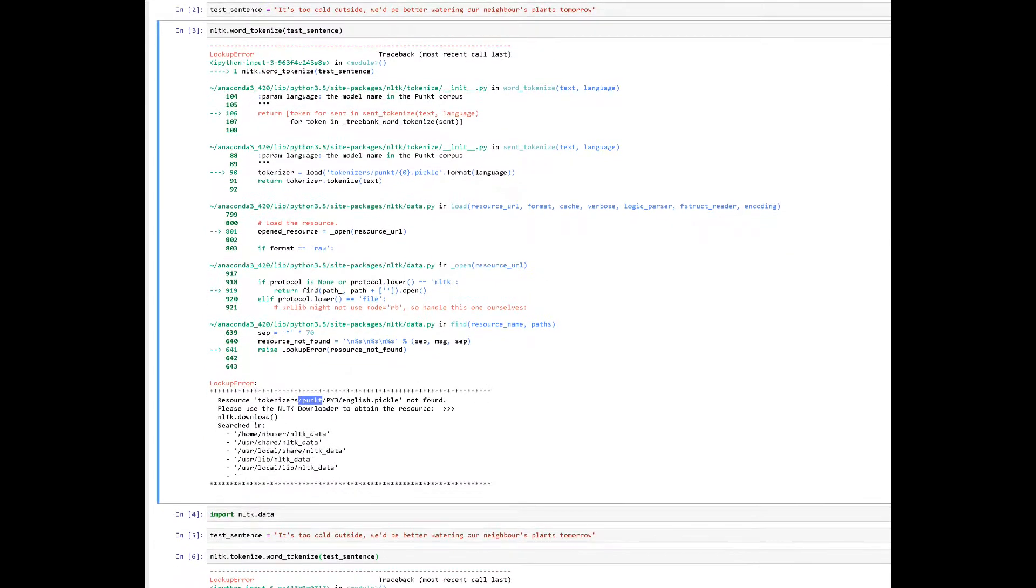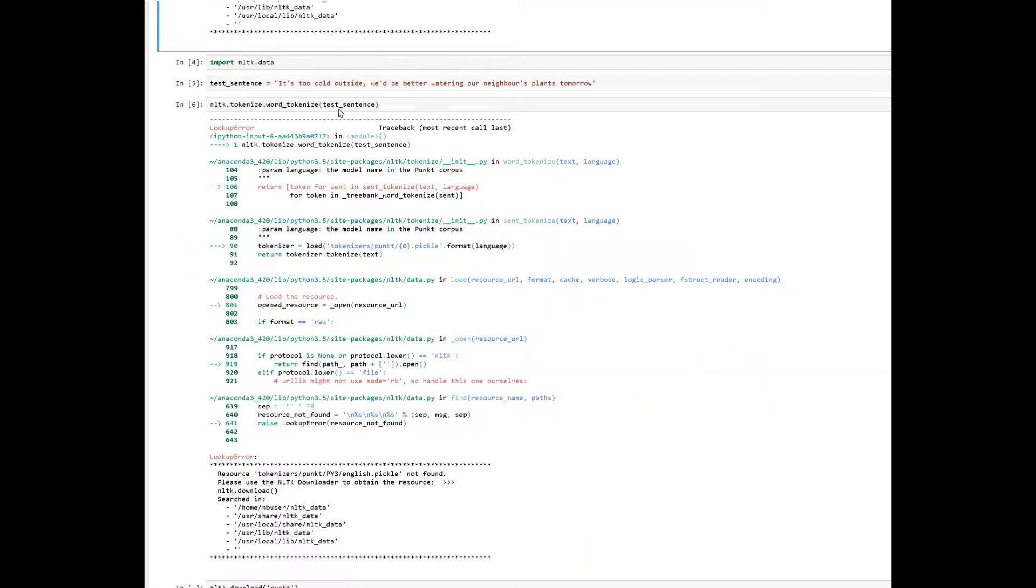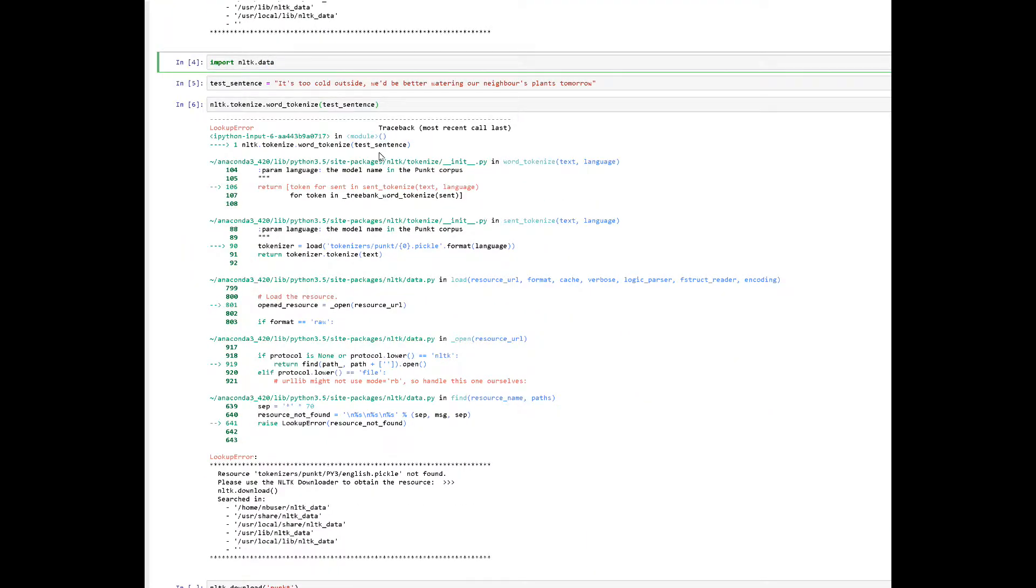Alright, the next step a lot of us will do is we'll go to import the NLTK data, because that's what shows the documentation, yet we get the same thing.